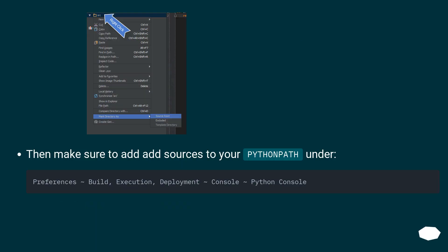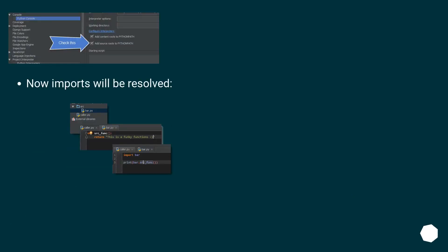Then make sure to add sources to your Python path. Now imports will be resolved.